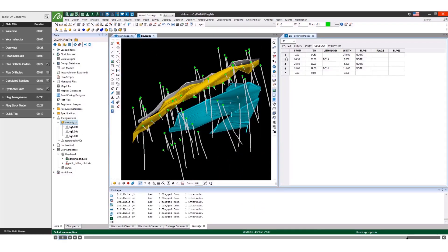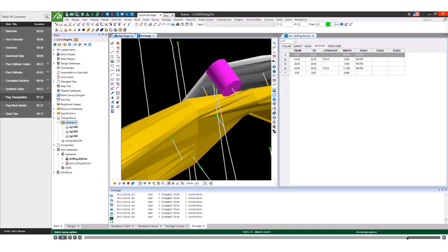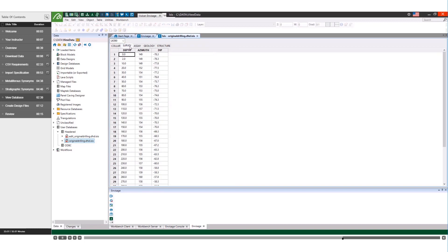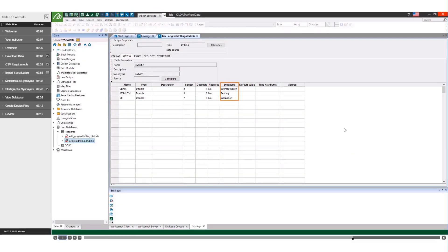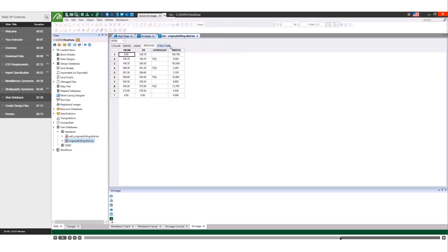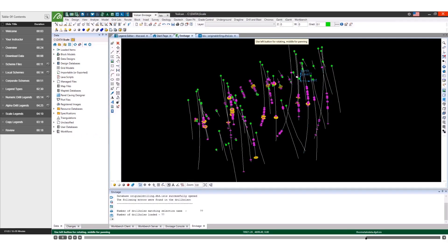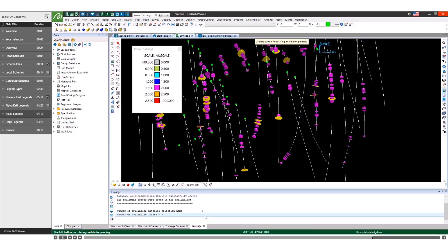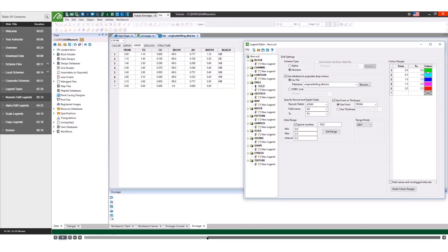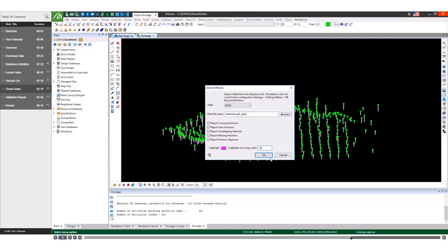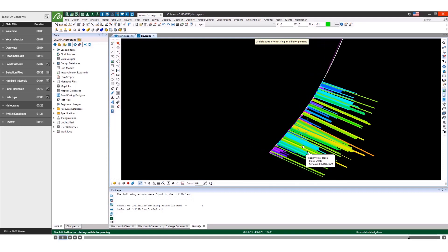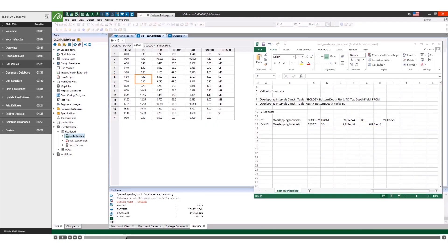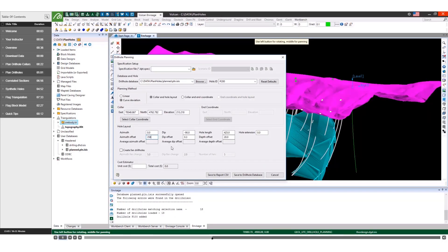Gain the necessary skills to view, analyse, create, manipulate and validate drill hole data. See how to create a headed Vulcan database or connect to the master database. Understand the importance of synonyms and comprehend database structures. Discover several types of Vulcan legends and quickly create copies of existing legends. Validate database values and visually analyse drill hole data with labels, data tips and histograms. Find out how to update your database with new exploration data, edit database values and design new drill holes.